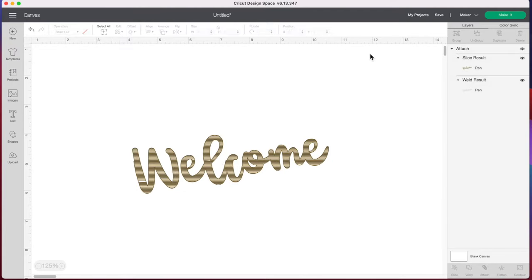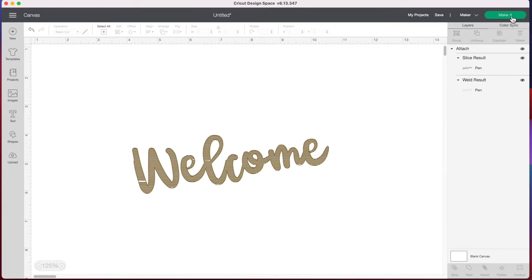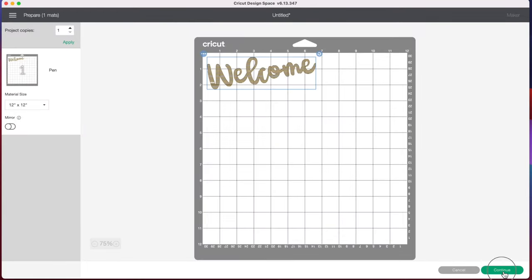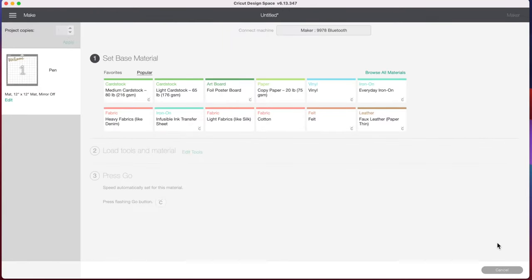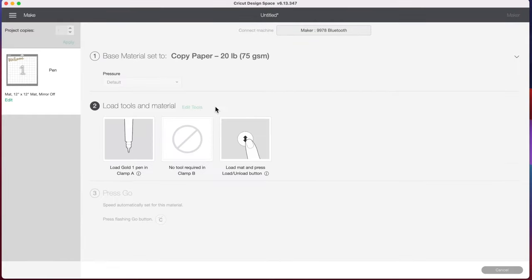So let's go over to make it and test this out. Select continue. And I'm just going to be doing this on a piece of copy paper. Just pull one out of my printer. And we're going to load our gold marker into clamp A.